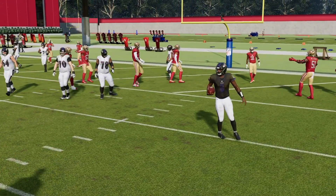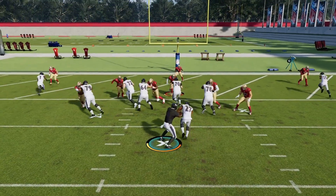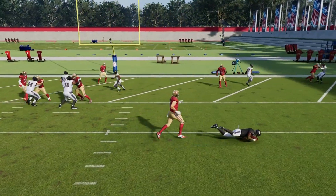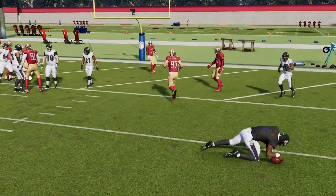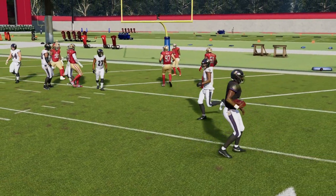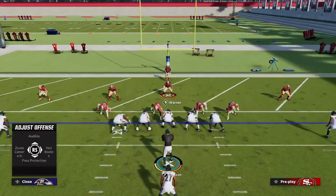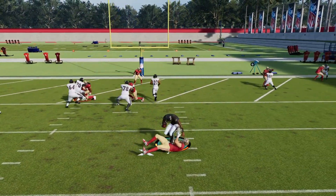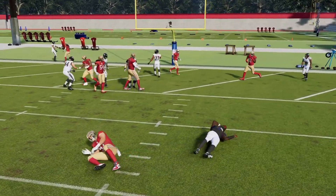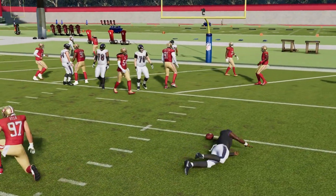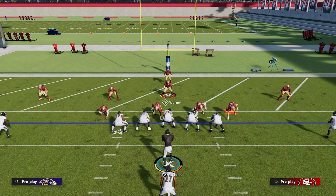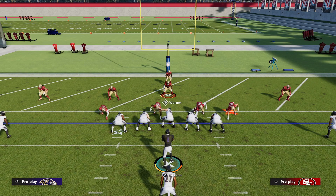What you want to do on the read options is, while you're choosing your play, you want to press the right stick and then choose option: conservative. Then it'll go to the quarterback every single time if they're continuously running with the quarterback.